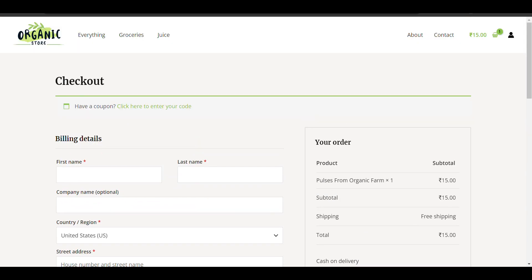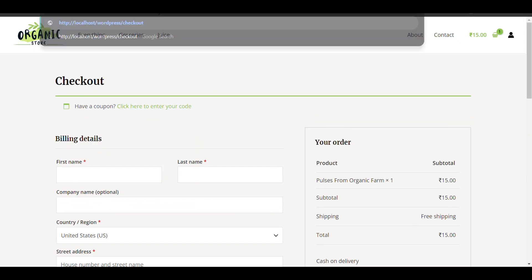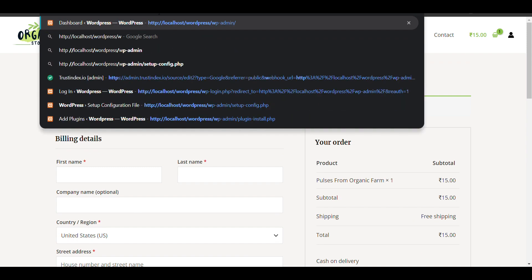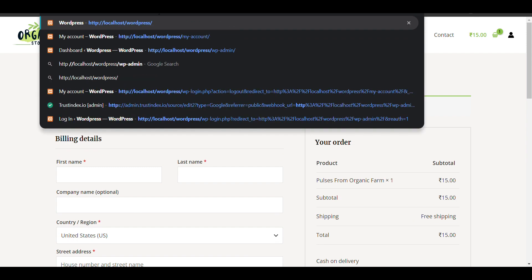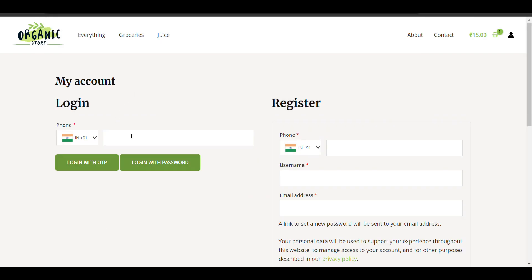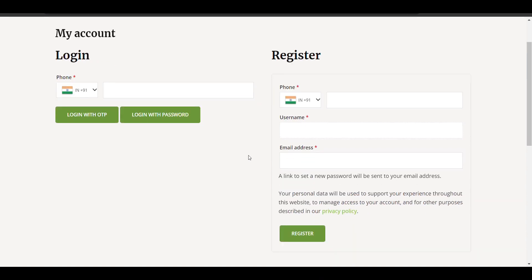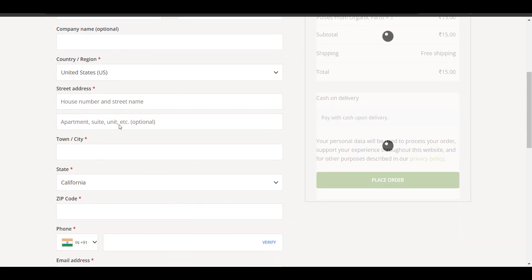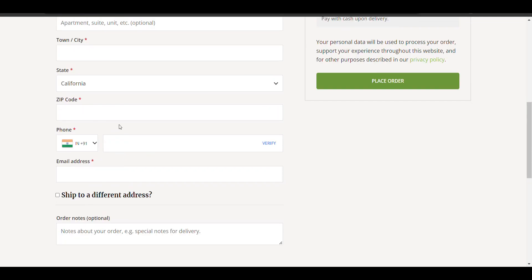Using OTP, you can also log in to this website. In My Account, if you verified your phone number, you can log in through it or register your phone number — both login and register with OTP and OTP verification at checkout are available, so you can use either option.